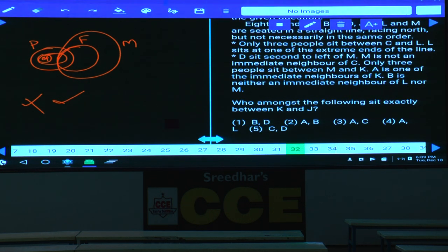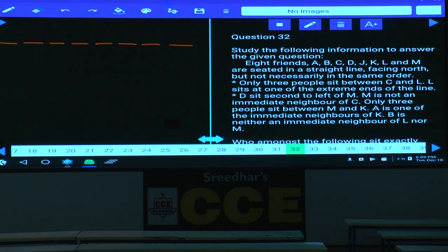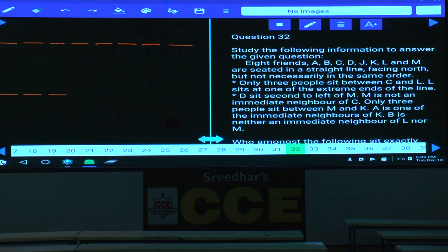Questions 32 to 36: Eight friends A, B, C, D, J, K, L, M are seated in a straight line facing north. L sits at one of the extreme ends. Only three people sit between C and L. If L is at the left extreme, C is at position 5. If L is at the right extreme, C is at position 4. D sits second to the left of M. M is not an immediate neighbor of C.